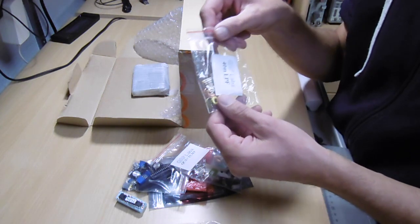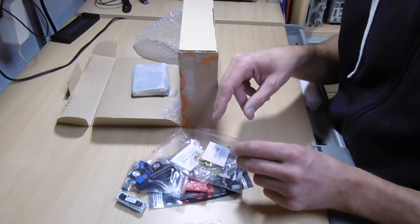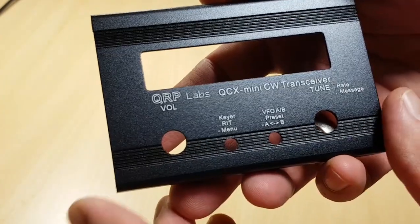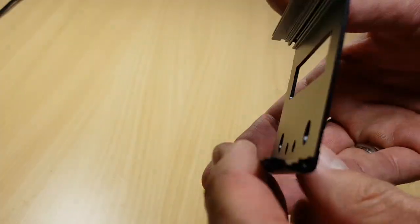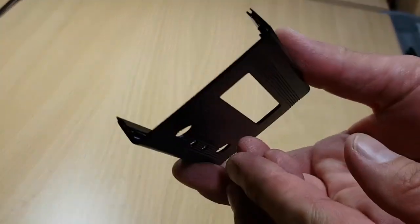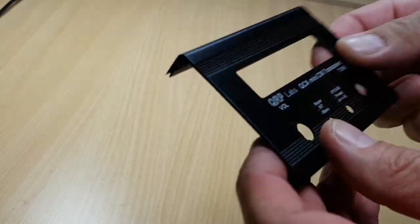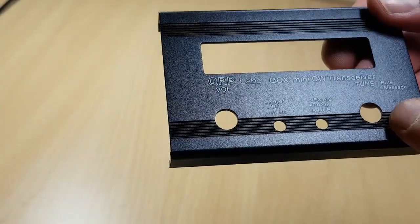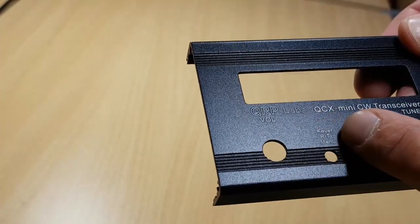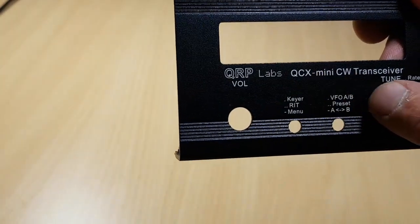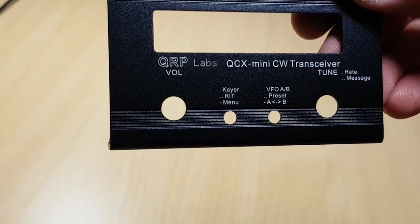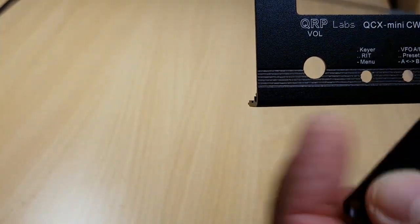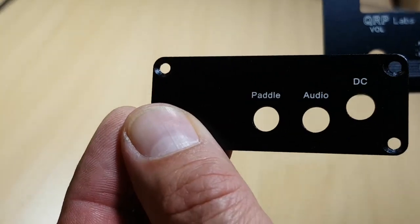I wanted to show you the detail of this housing. It is an aluminum extrusion profile that QRP Labs is using here. And they have a very nice laser engraving to make the labeling of the front side perfect. And some lettering like this can also be found on the side panel.